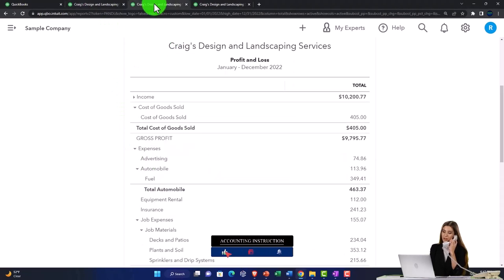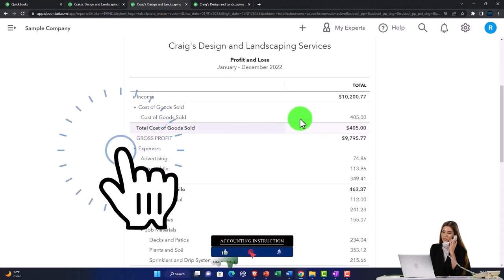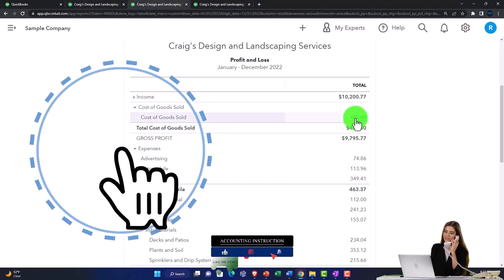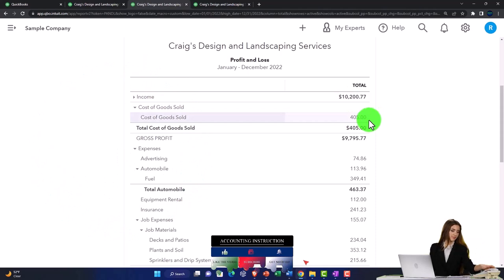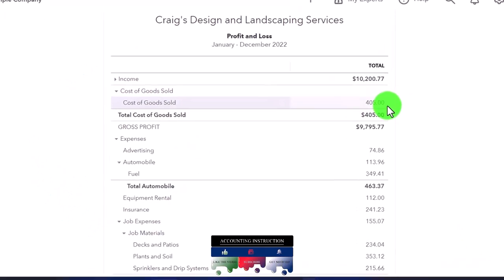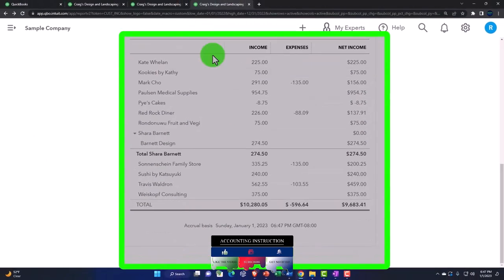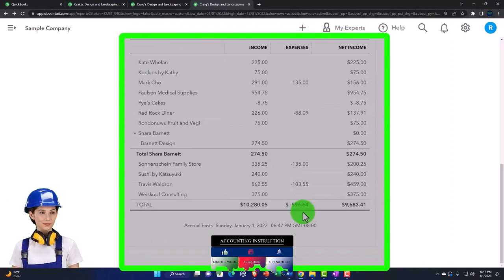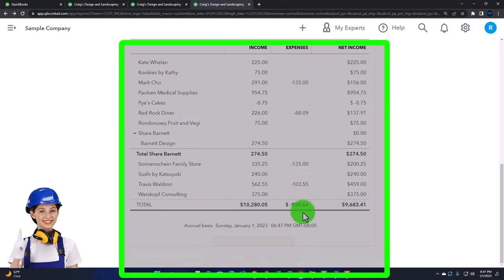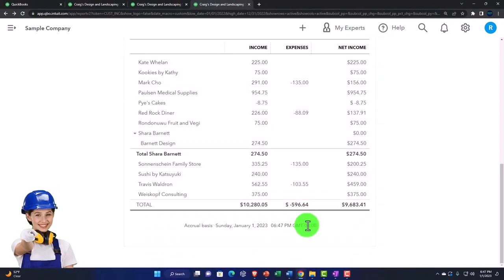you would think would tie out to basically gross profit in this case. I went to the wrong report again, which would be income minus the cost of goods sold. Or in other words, that 405, you would think would tie out to this number. It's a little off. It's a little different because of some of the issues we just talked about.